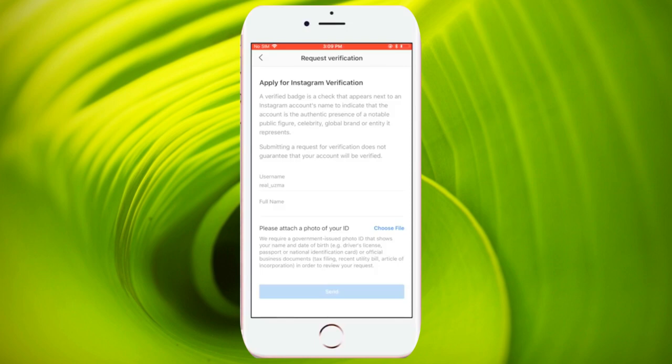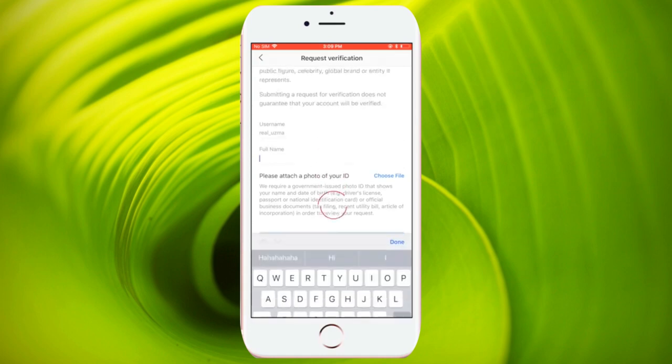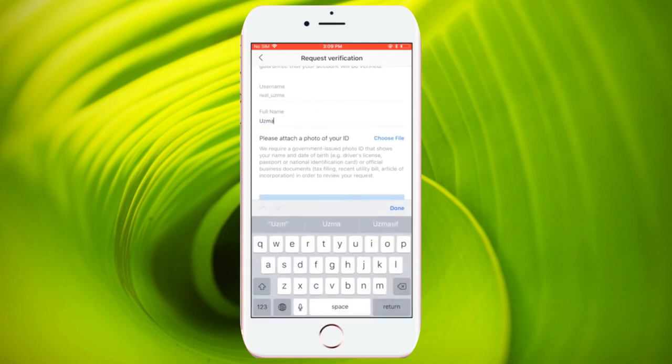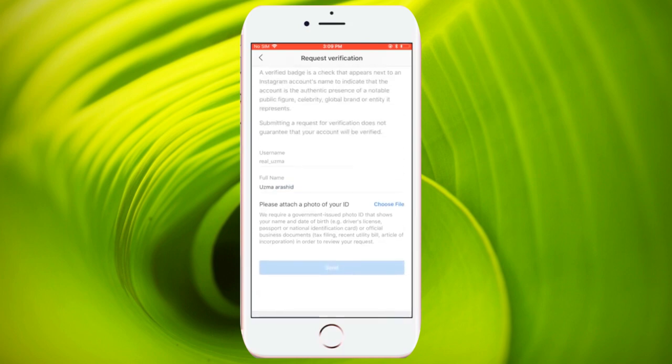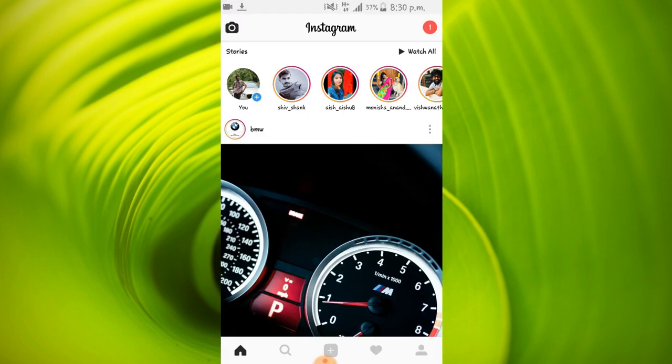When you click on the verification, you'll get a verification form like this. Now fill up the details by typing your username and full name. And attach a government issued ID, which has your name and date of birth on it. To finish the process, click on Send.